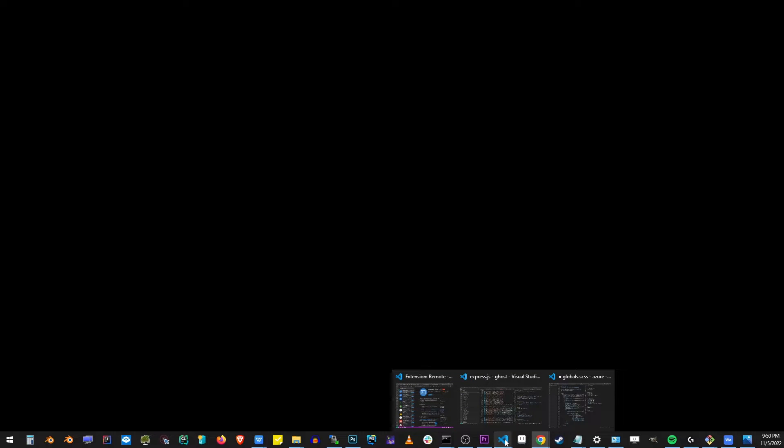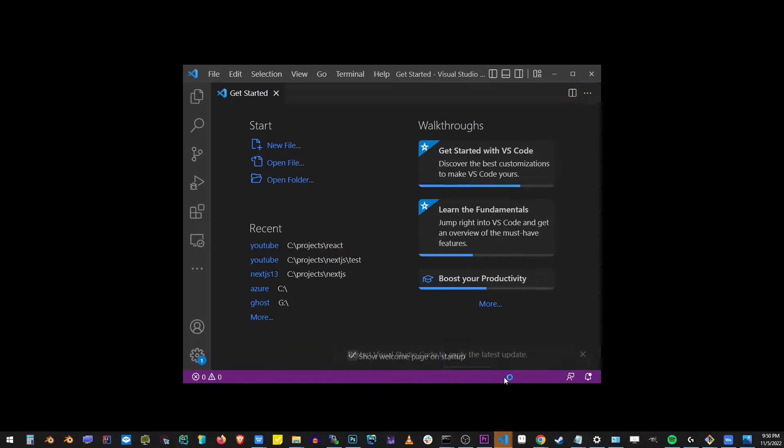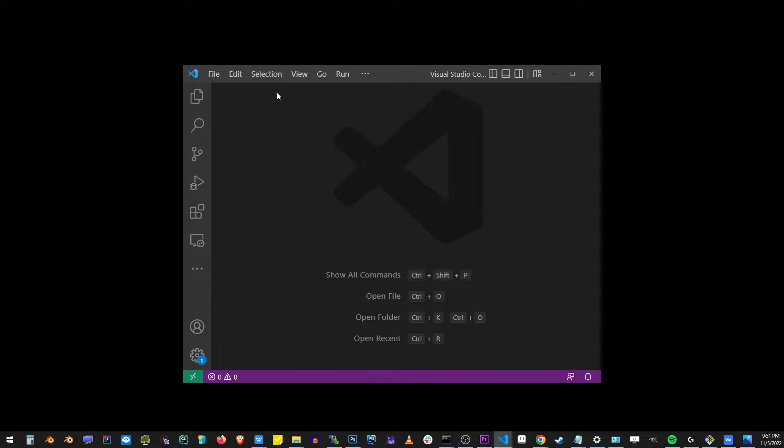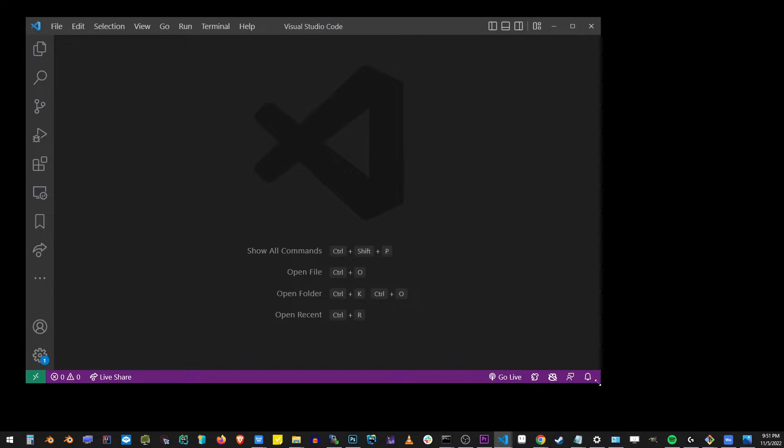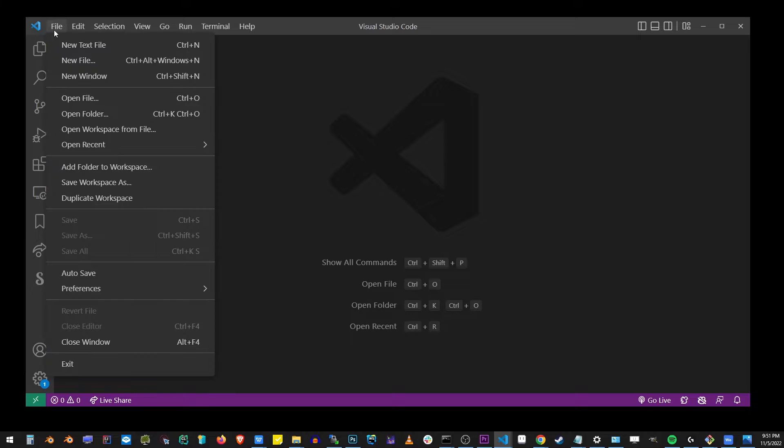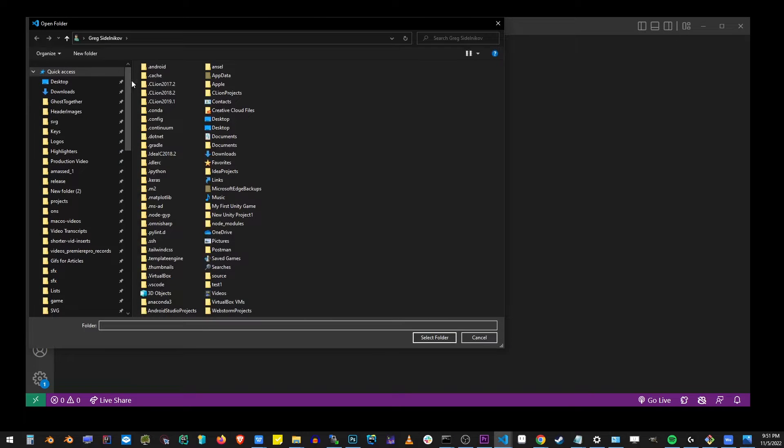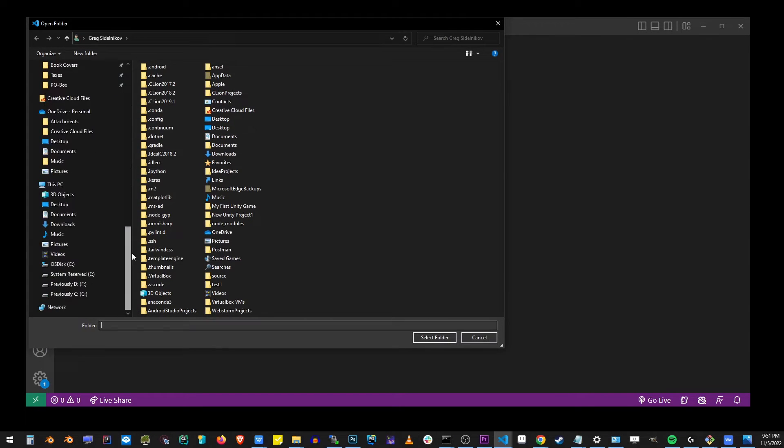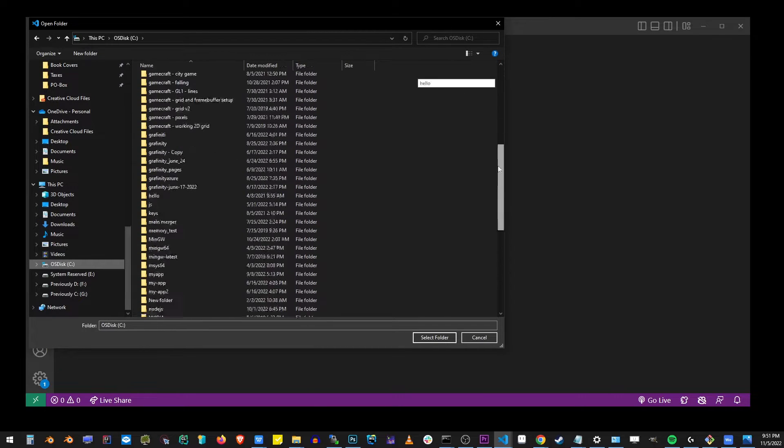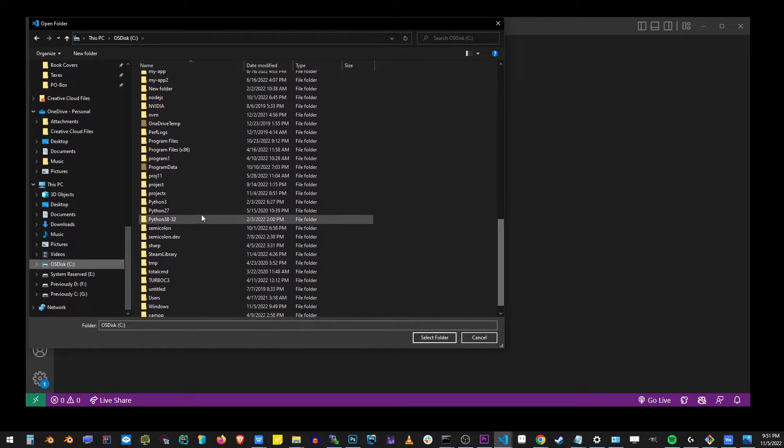I'm going to start a new Visual Studio code window. In my VS code editor, I'm going to open a new Python project, which I already have started in my folder on C drive. I'm going to open folder from VS code and go to my C drive. I'm going to locate my projects folder.